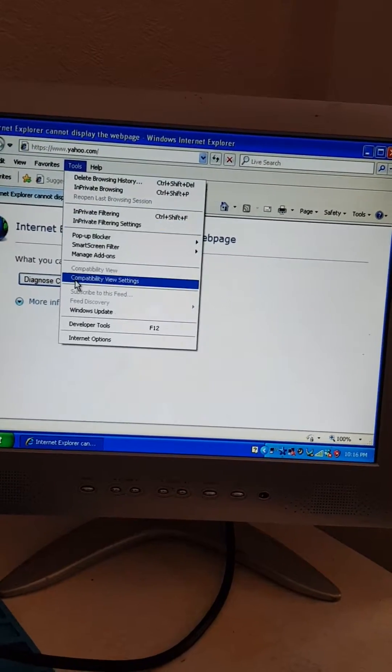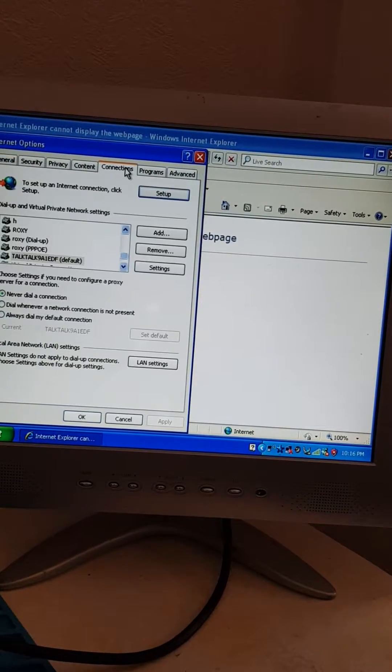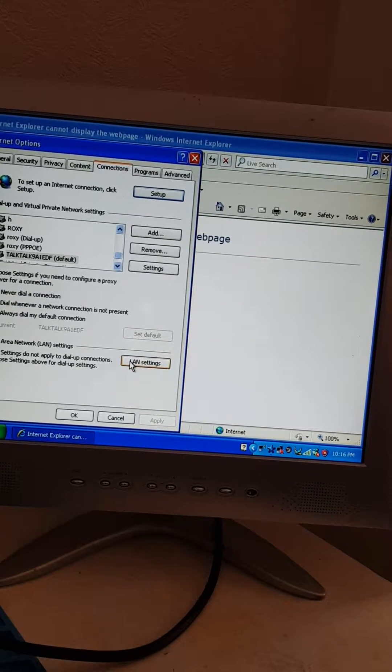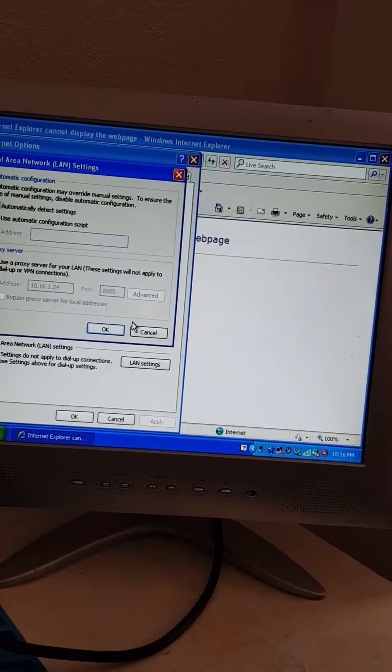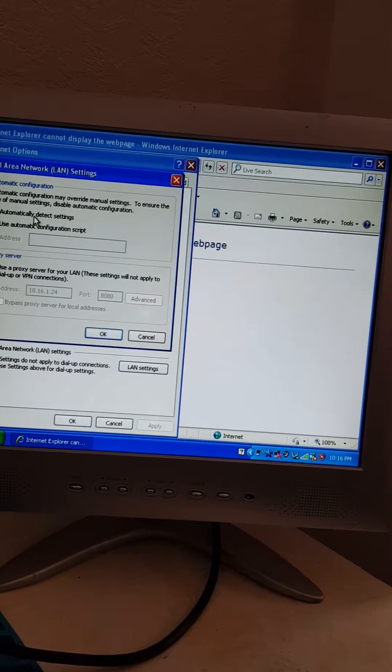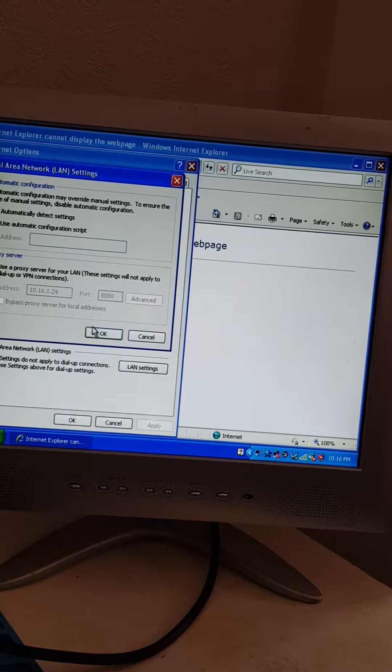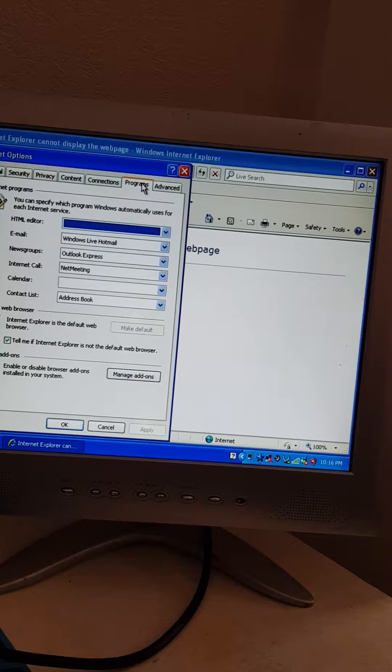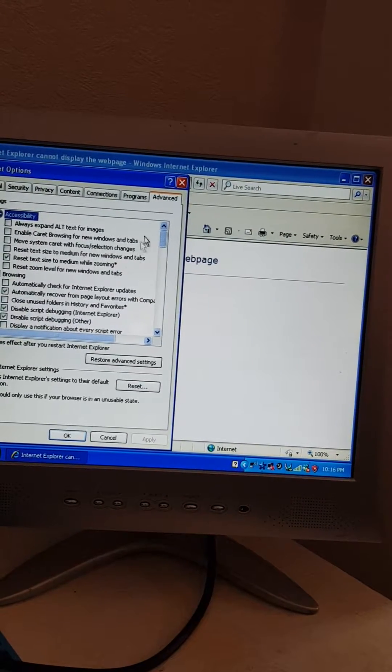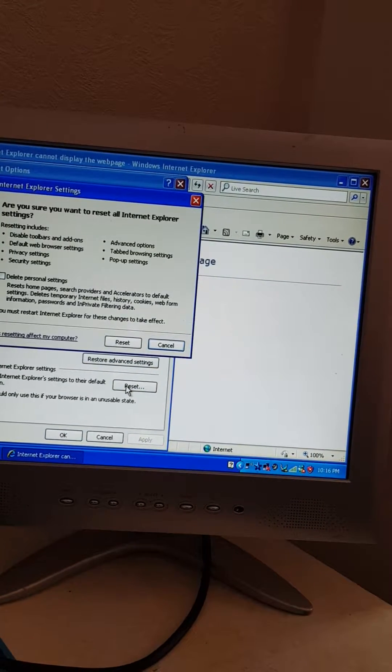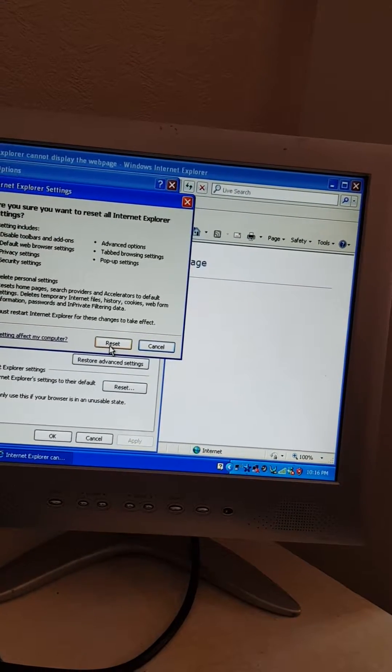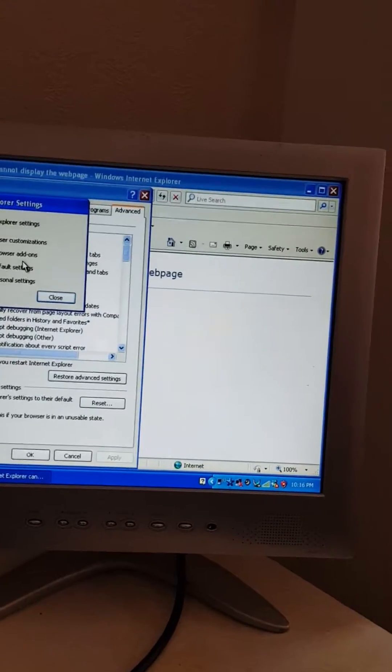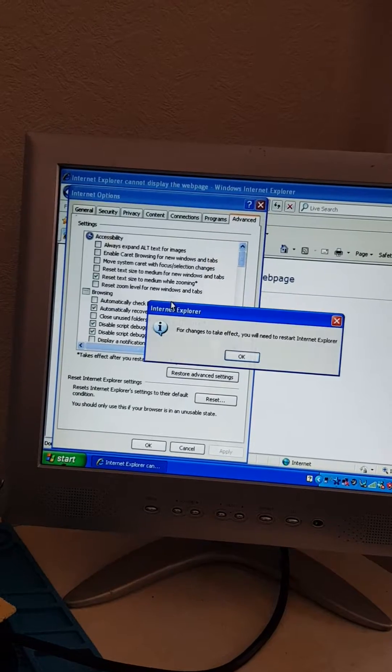So one of the fixes that I found is to go into Internet Options, go to Connections, go to LAN settings. That all looks fine. I believe that should be detect automatically. And then if we go to Advanced, go to Reset. Click this one, click Reset. That should just reset the browser back to where it was. Close that.